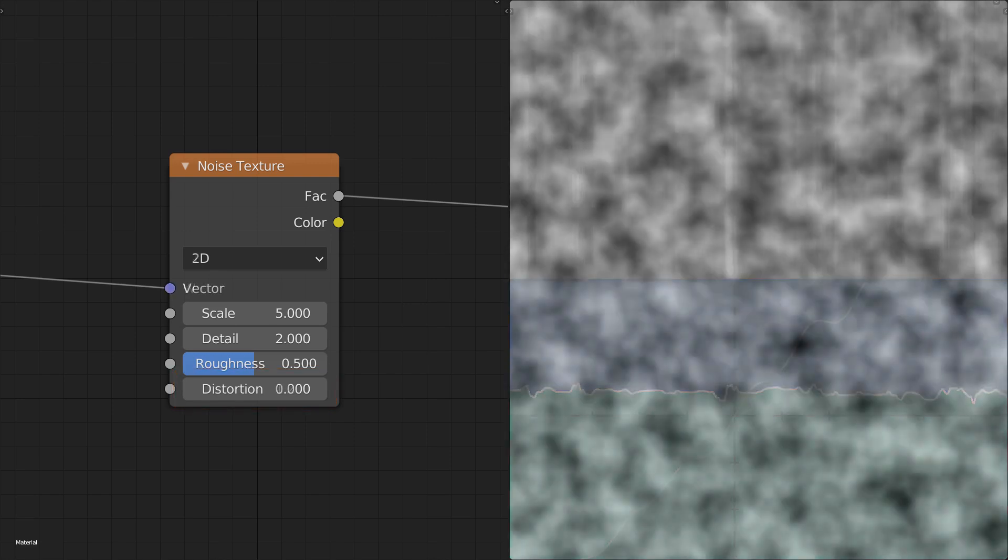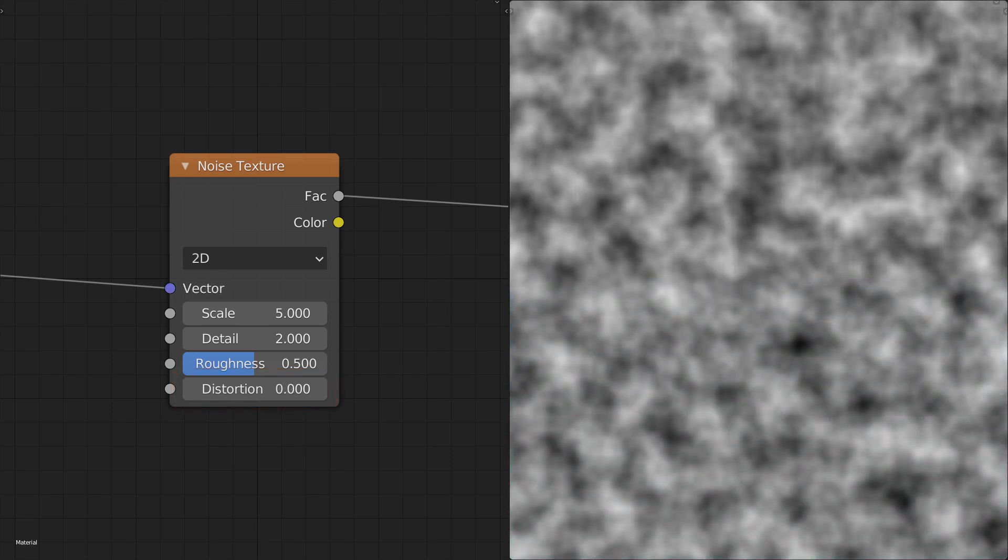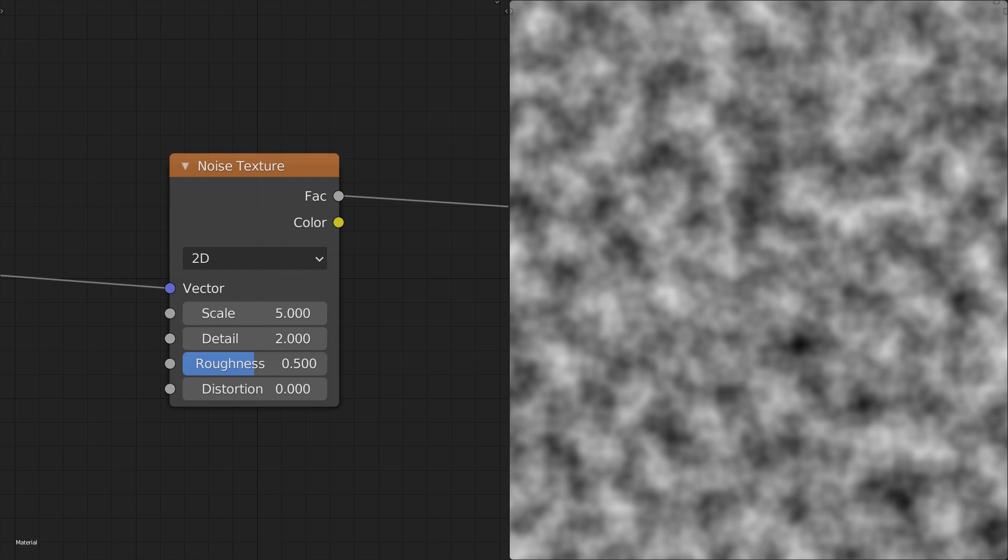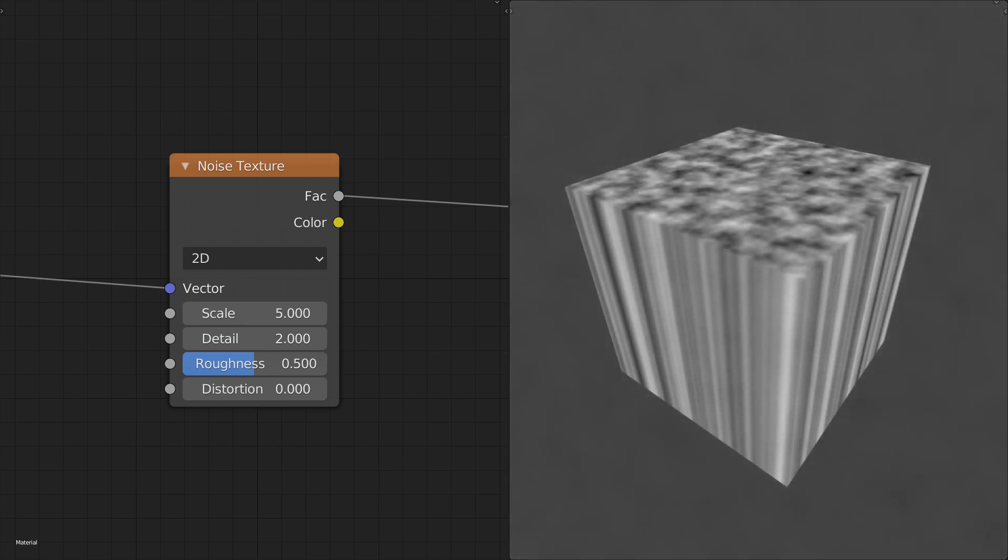As for the other noise modes, setting it to 2D changes the W input to a vector. This gives us a noise that varies along two axes. Note that only the X and Y components of the vector will be taken into account, so applying this to a 3D object will result in a constant output along the Z axis.